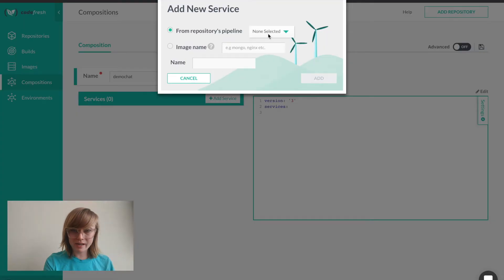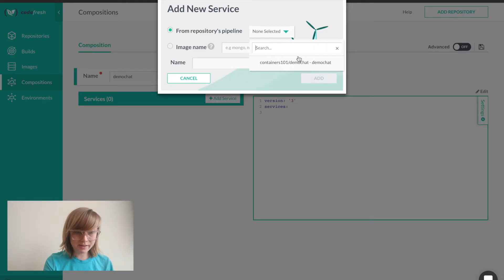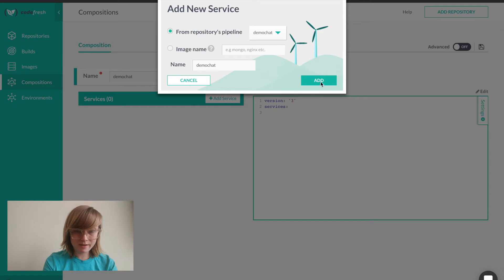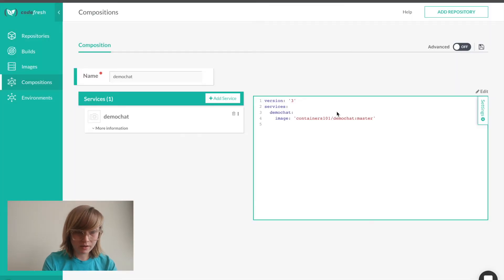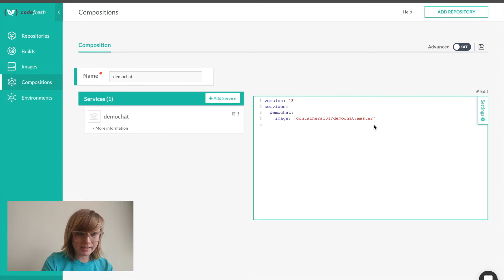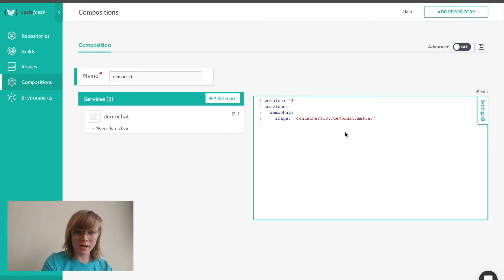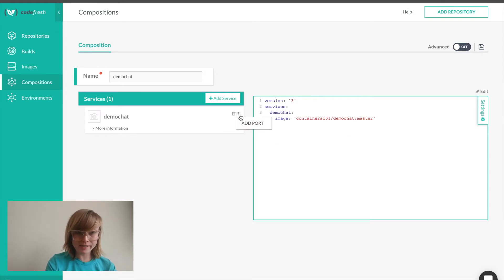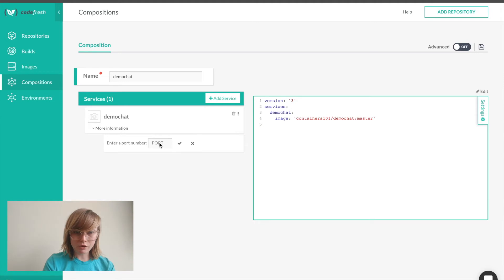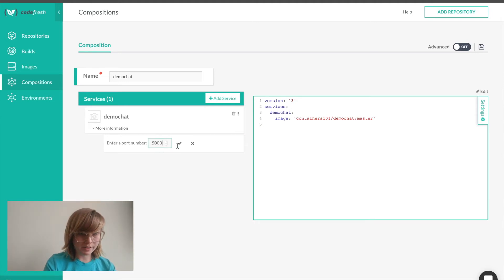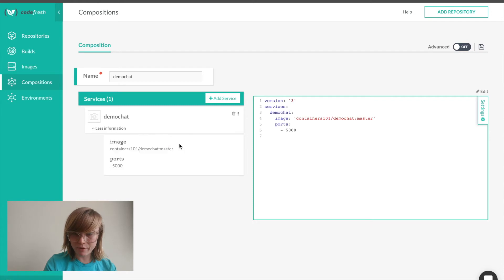First, I will add demo chat as a service. As you can see on the right hand side, Codefresh has automatically created a Docker compose file for us. Demo chat needs to be running on port 5000. So I will add that info here.